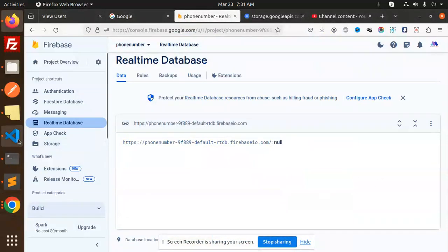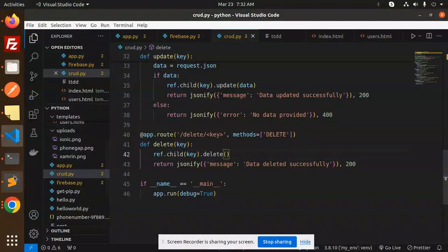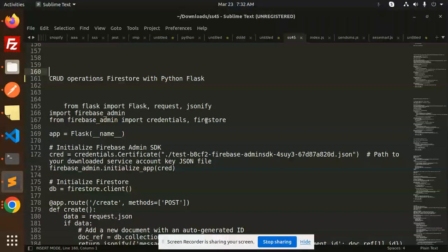Hello friends, welcome back to the new tutorial of Firebase Python Flask. Today we are going to learn CRUD operations using Firestore with Python and Flask. Those who haven't subscribed to my channel yet, please do subscribe, and if you like the video please like, share, and comment.